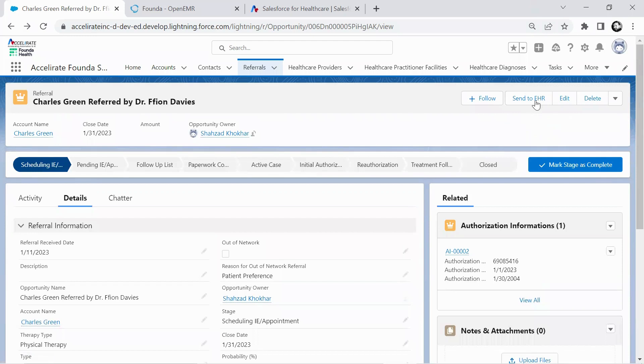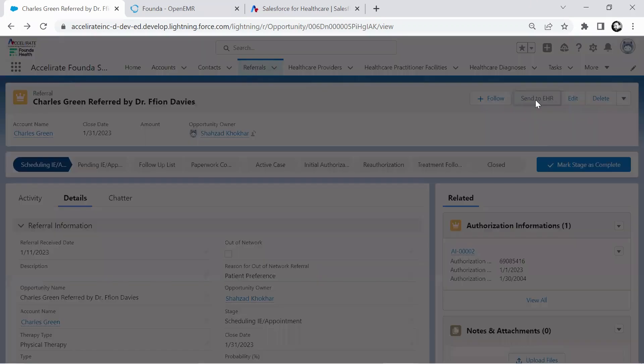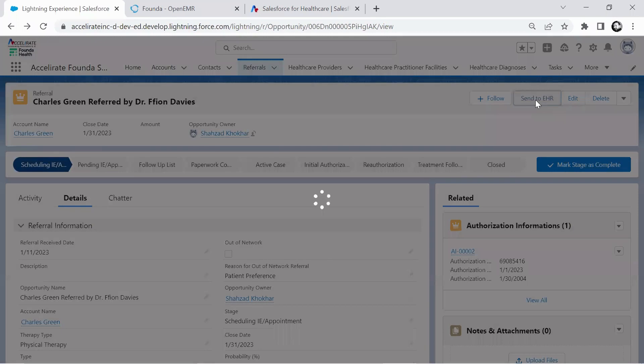So what this is going to fundamentally do is call the Founder API, which will then in turn, there's pre-built connectors that Founder has to most of the major EHRs that are already on the market. What this process is going to do is create that patient and the referral in the EHR, then bring back and sync the IDs of the EMR back into Health Cloud, and now we're in sync for anything that happens going forward.